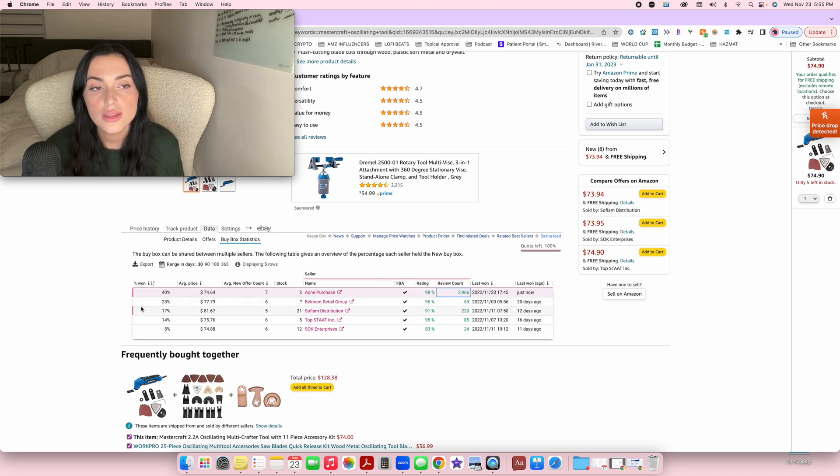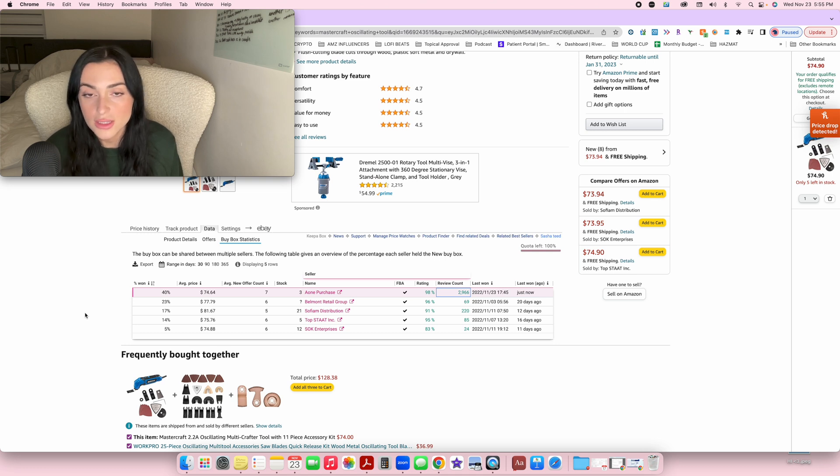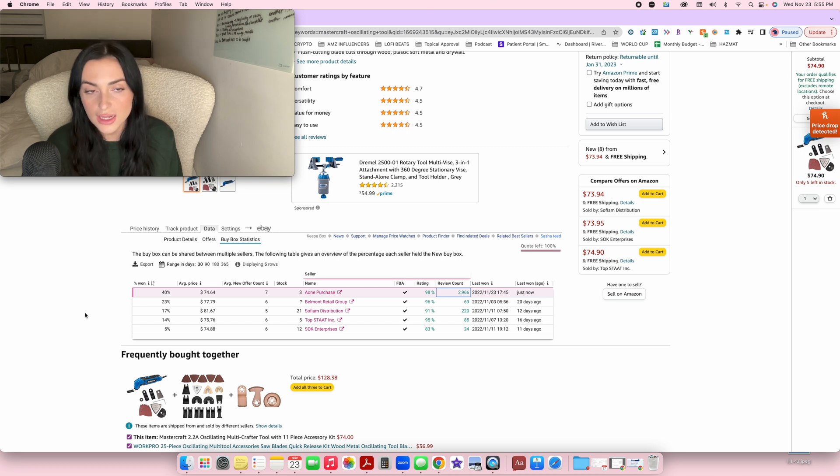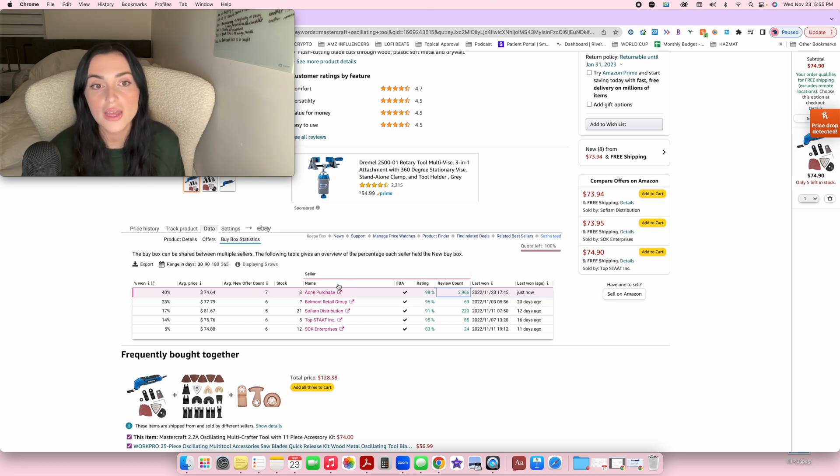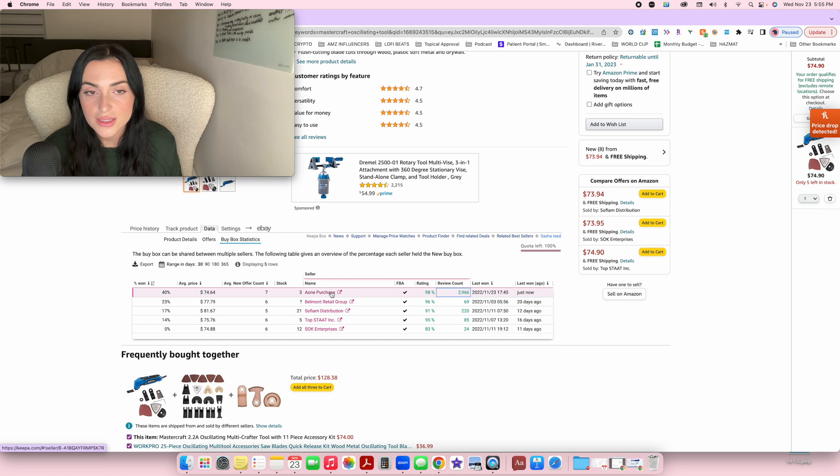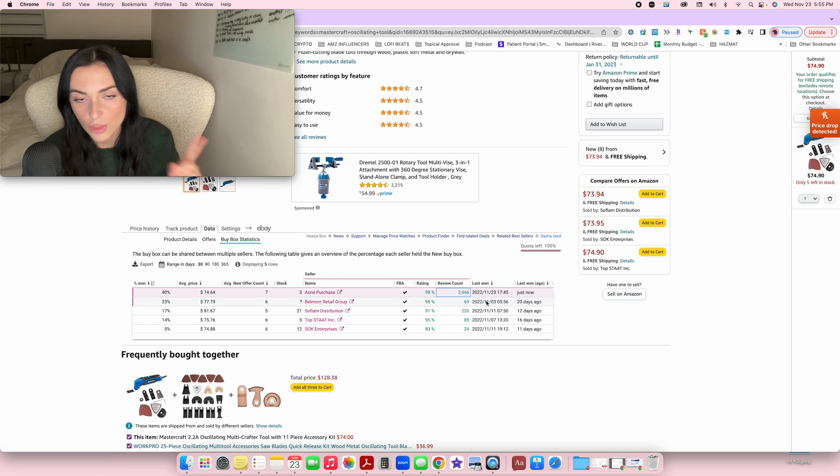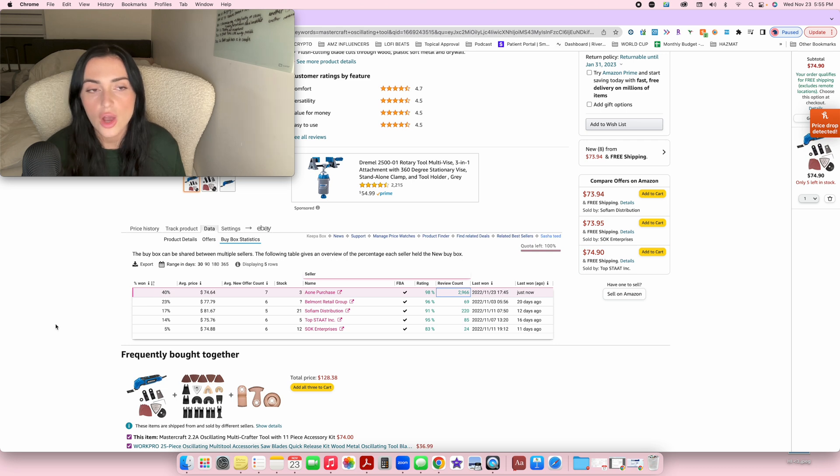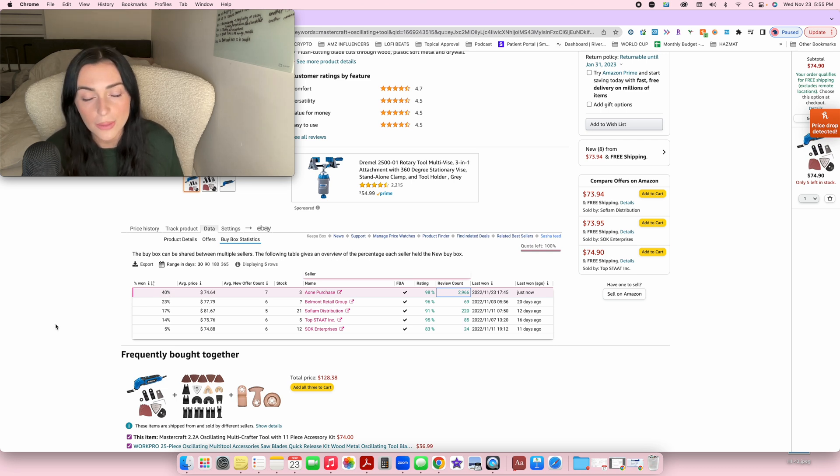So this is just a way to kind of avoid listings that are being dominated by big sellers. Sometimes you'll see a listing where it says 99% buy box won by one person. And if ever you see that situation where it's literally one guy or one girl who's winning, let's say 99% of the buy box, honestly, it's going to be really hard to compete with them.